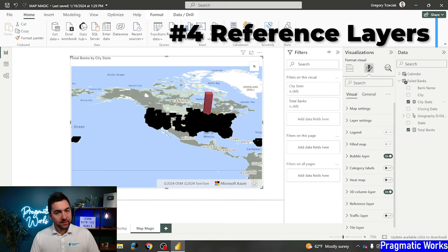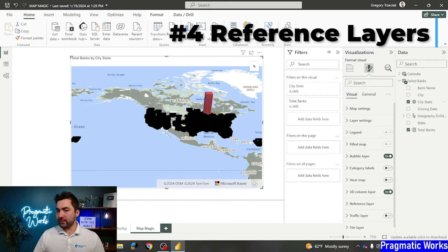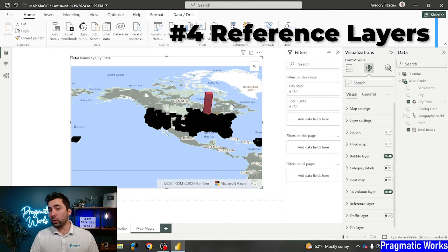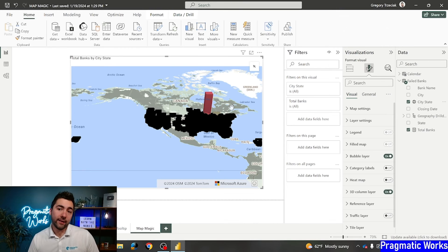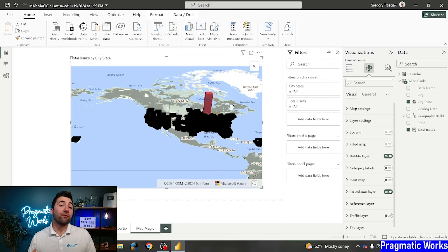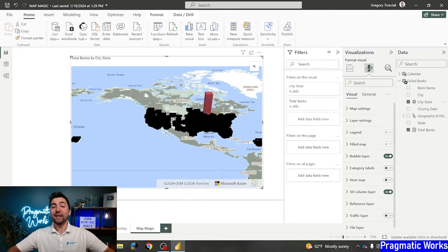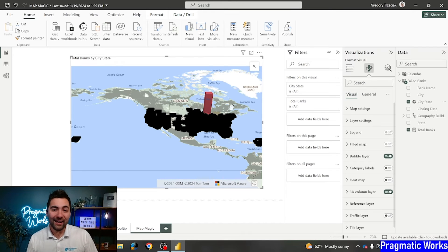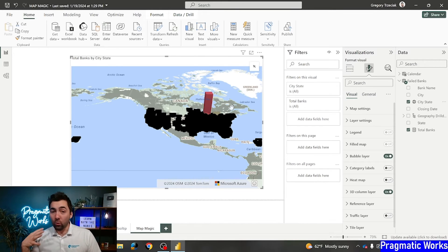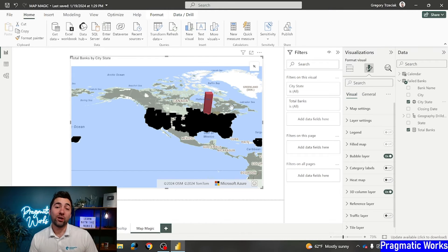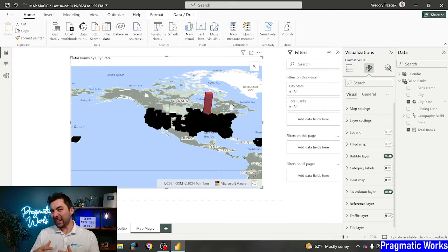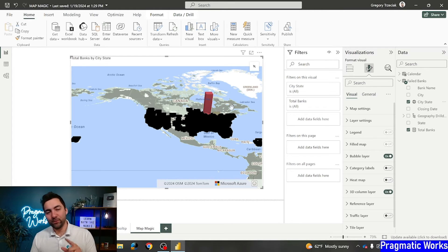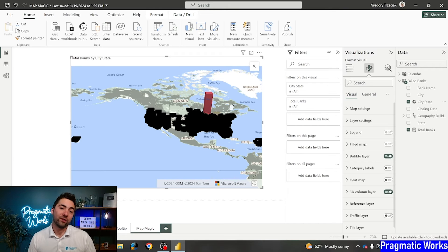Now, reference layers require an extra step, but they're pretty awesome once you've got it created. A lot of what we're talking about here in map magic is a part of our advanced Power BI bootcamp that we're offering here at Pragmatic Works. I, yours truly, am hosting that currently, so definitely check it out. We go really in-depth into mapping and even how to make your own custom maps. Kind of similar to what we're doing here, but even more in depth.